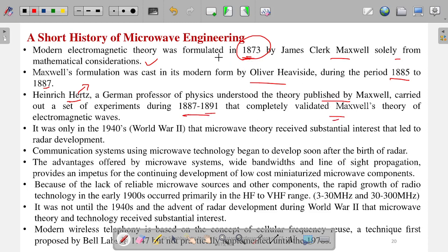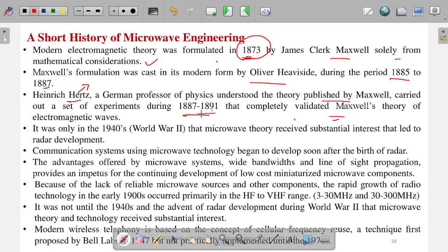Whatever Maxwell had predicted mathematically through his four equations was validated by Hertz in around 1887 to 1890. After this development, almost 50 to 60 years later, in the 1940s when World War 2 happened, that actually triggered the development of microwave. Microwave theory received substantial interest as radars and radio communications were developed during that time.